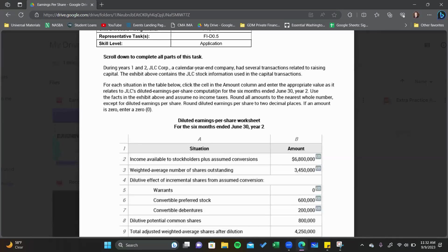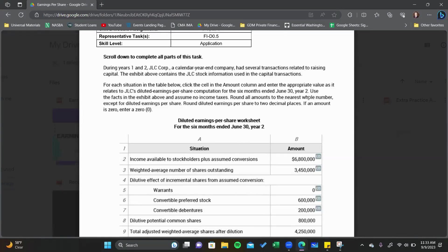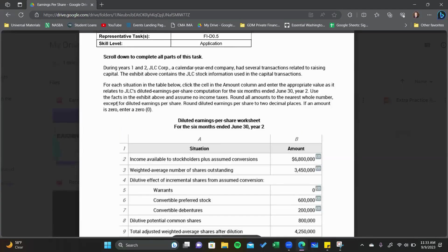Assuming no income taxes is important: normally when converting bonds, the interest savings would result in additional taxes, so you'd compute after-tax interest savings. Since they say no income taxes, we don't need to worry about that. The problem has convertible debentures. Round all amounts to the nearest whole number, except diluted EPS — round that to two decimal places.